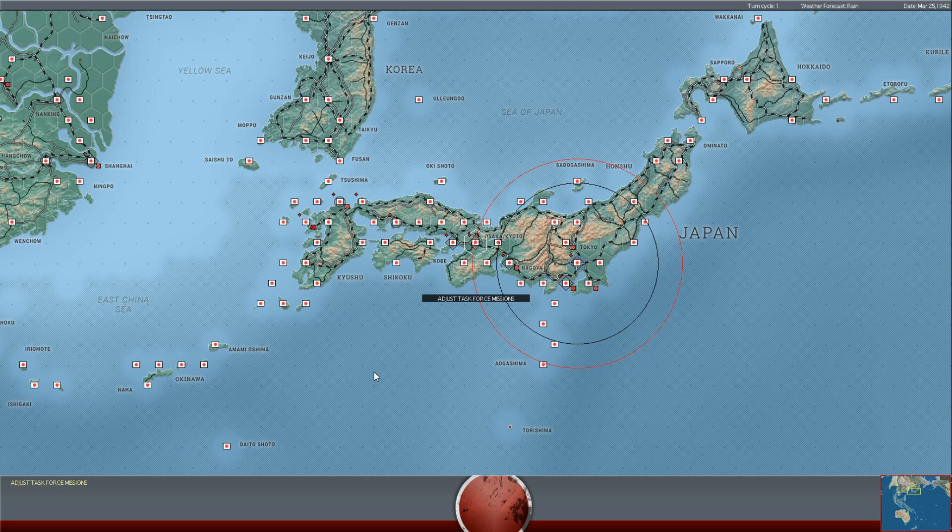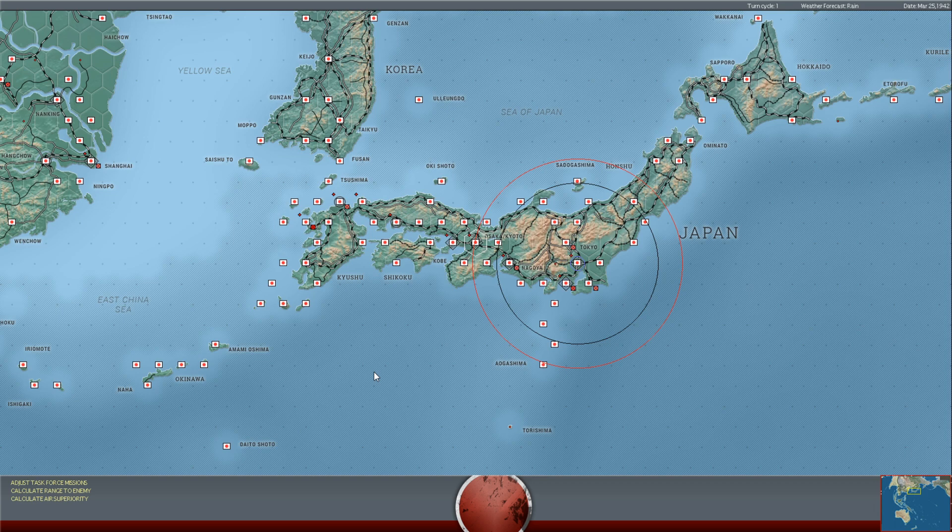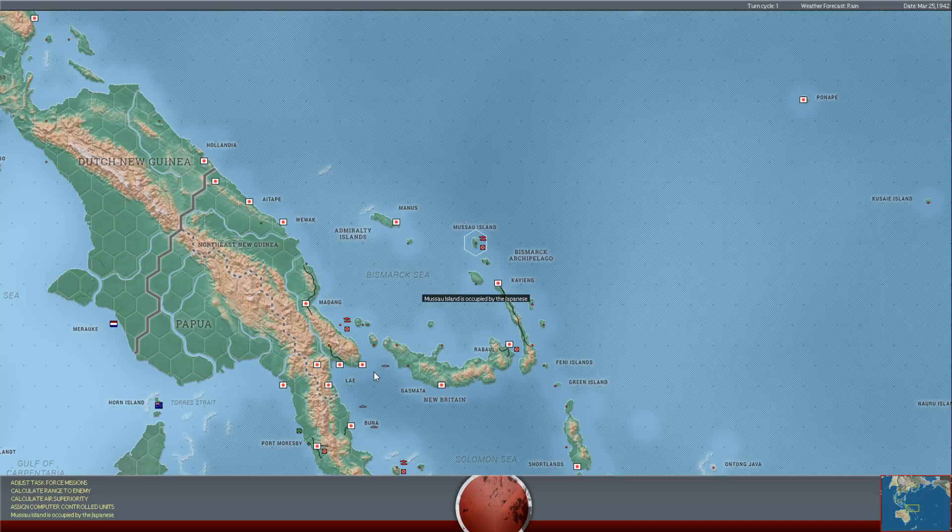Hello everybody, it's the Historical Gamer once again, and today we're returning to War in the Pacific, Admiral's Edition, our Let's Play series against Lieutenant Rainbow Slash.